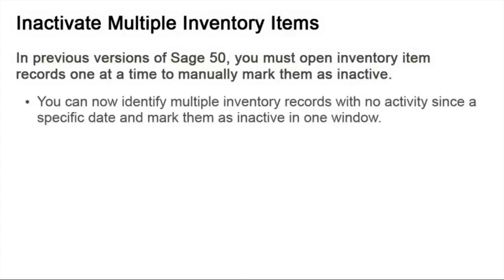With Sage50 Accounting 2018, you can now quickly identify multiple inventory item records with no activity since a specific date, and then easily mark them as inactive in one convenient window. Let's take a look.